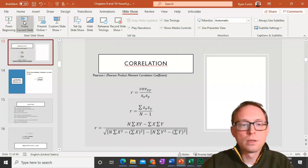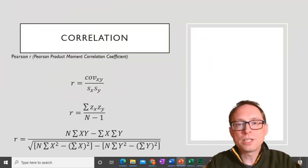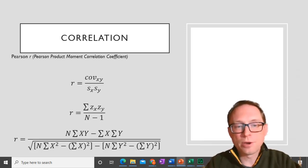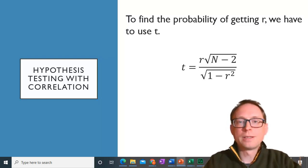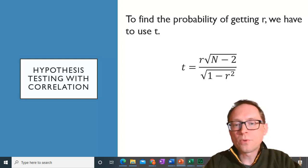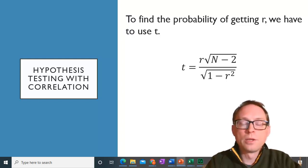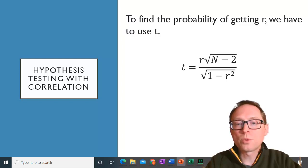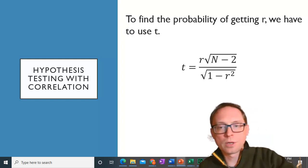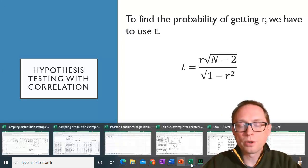We have to transform this into a T because there's a T distribution — R is meant to be a representation of a line, not part of a distribution. So we transform R into T. The formula is: T equals R times the square root of N minus 2, divided by the square root of 1 minus R squared.